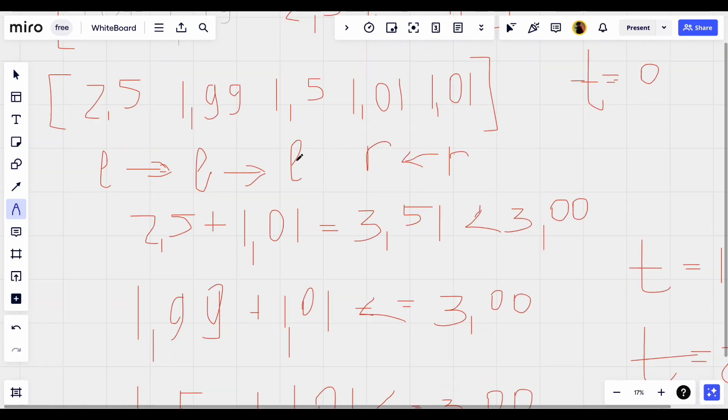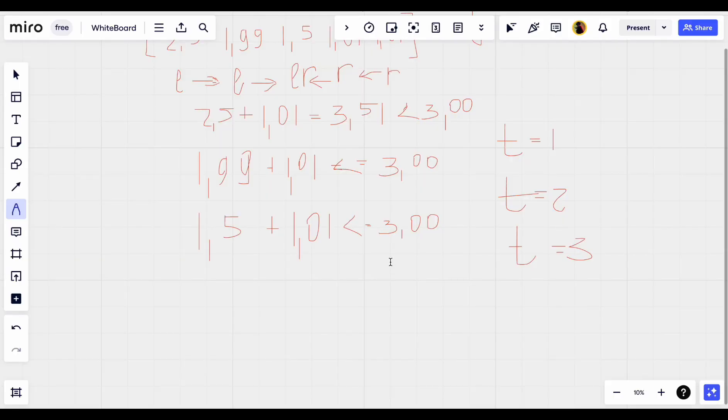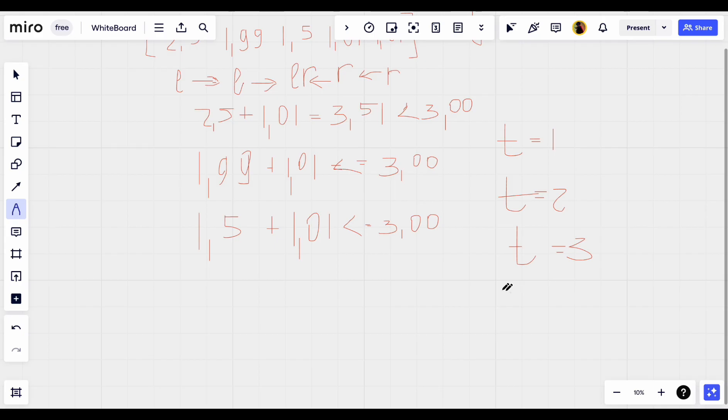Right pointer moves here. Here right pointer equals the left pointer and we will return the number of trips. In our case it's 3.